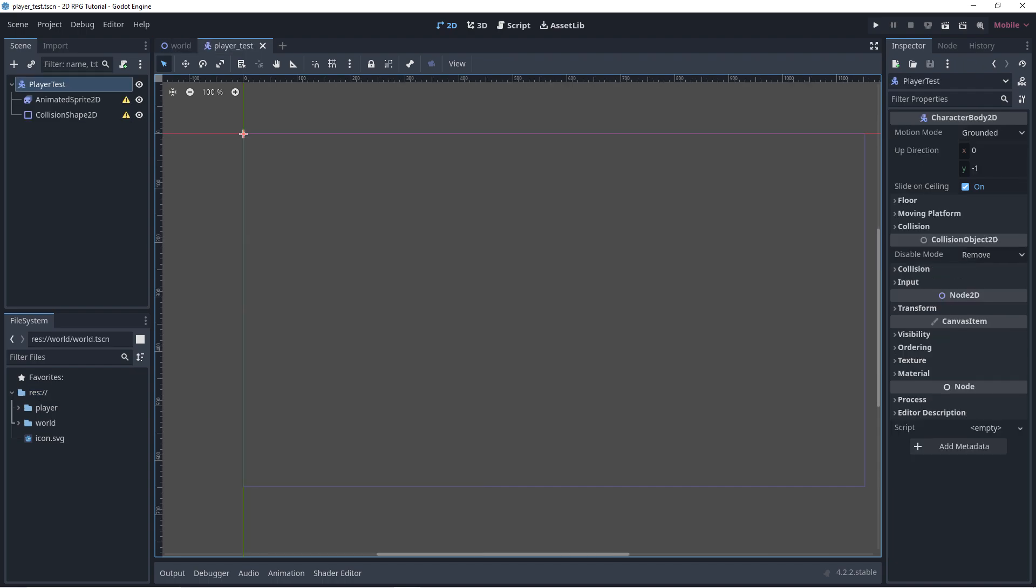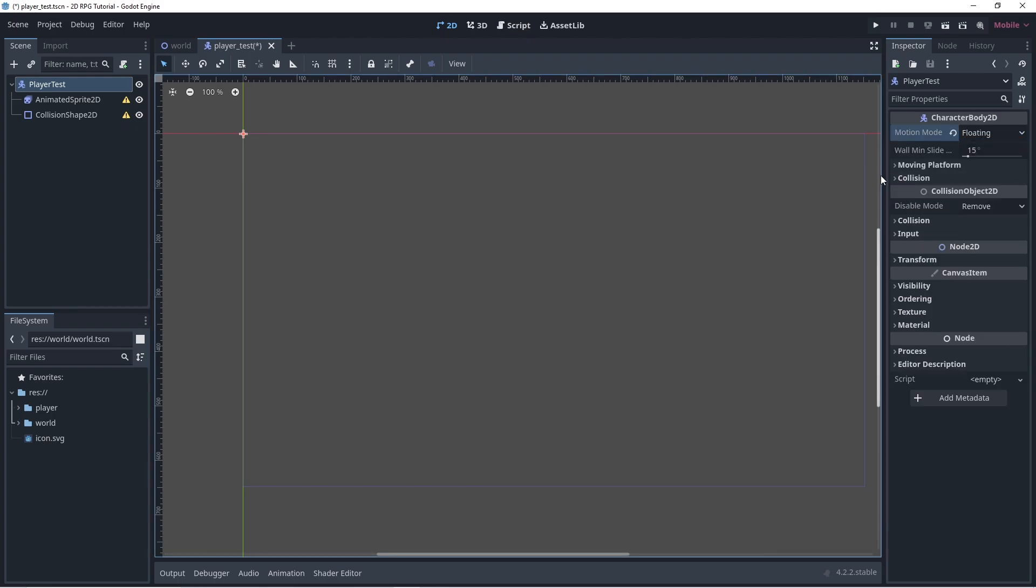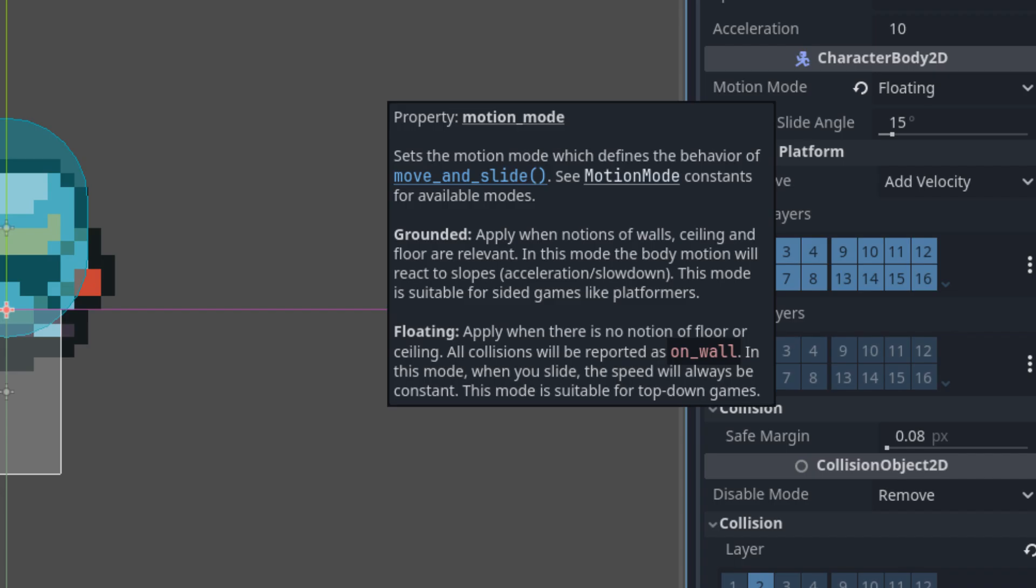For our player, we have a basic setup that includes a character body 2D, an animated sprite 2D, and a collision shape 2D. In the character body, we change the motion mode from grounded to floating. This motion mode is ideal when making top-down games.